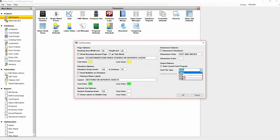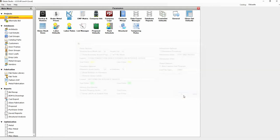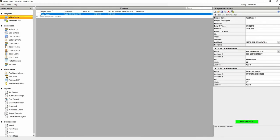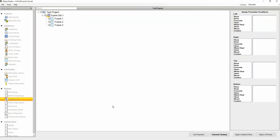Now that we have finished configuring the CAD parameters, click OK to apply the change. Then click on All Projects, select the project you wish to export, and click on CAD Export under the Report section on the left side.